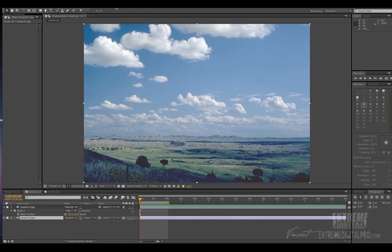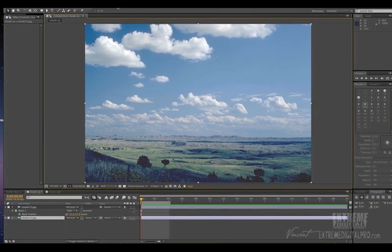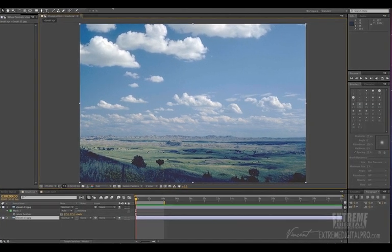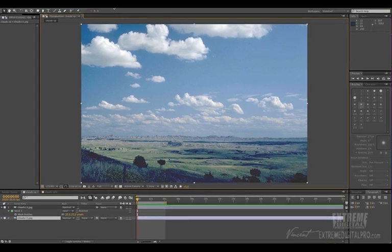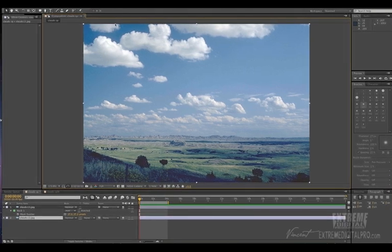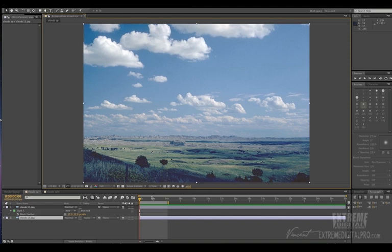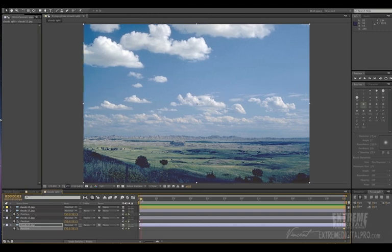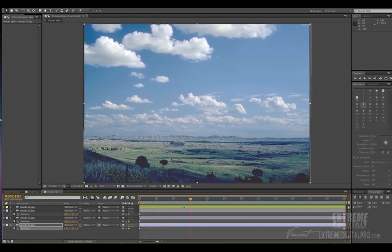So basically I have an image here of a sky which I just grabbed from the web just for this purpose. Because a lot of people ask me what's the best way to animate a sky without having to cut it up into little pieces. Because traditionally a lot of people that I know,